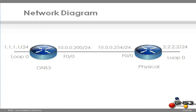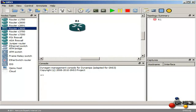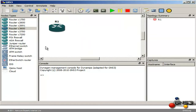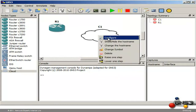The physical router will be able to ping the loopback of 1.1.1.1 and the GNS3 router can ping the loopback of 2.2.2.2. In GNS3, I am going to drag a router to the topology pane. I am also going to drag a cloud to the topology pane. Right-click on the cloud and select Configure.